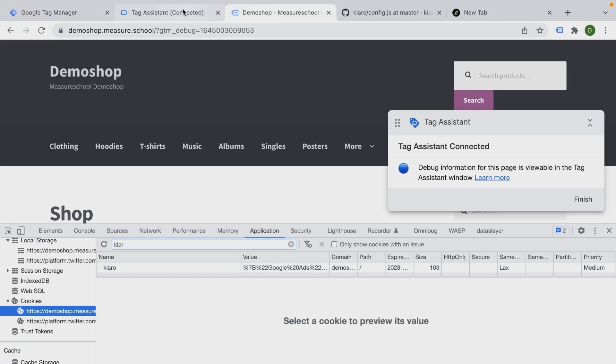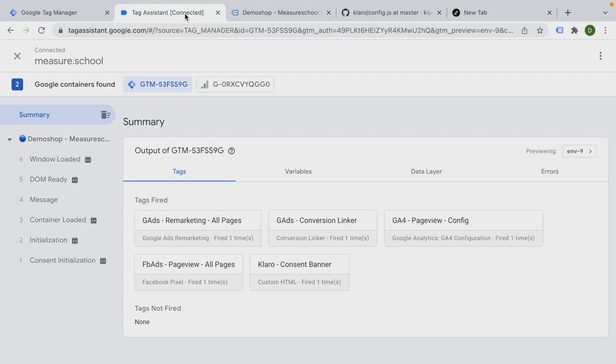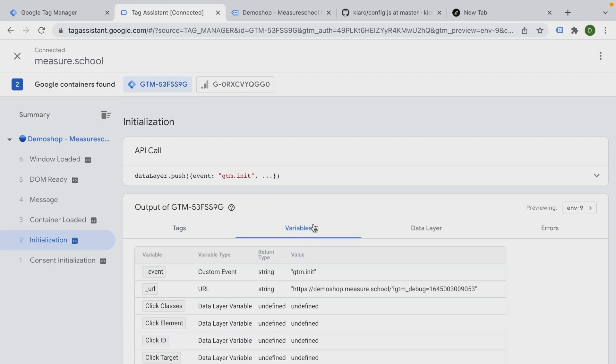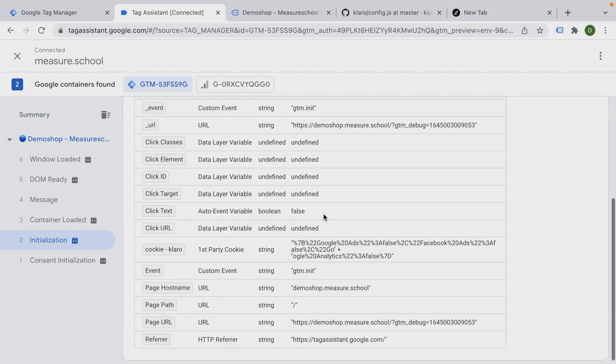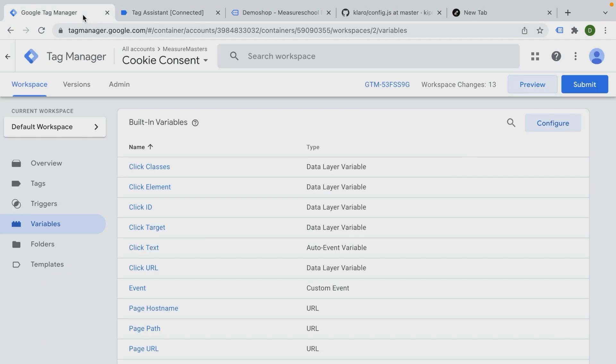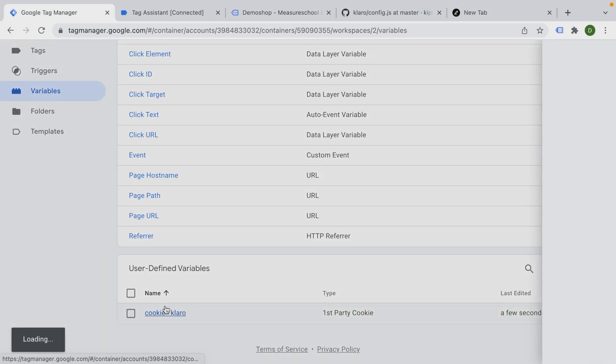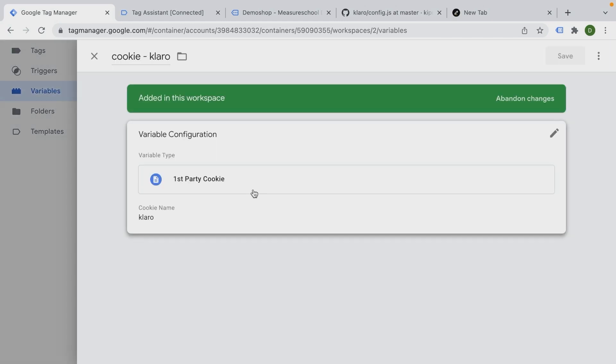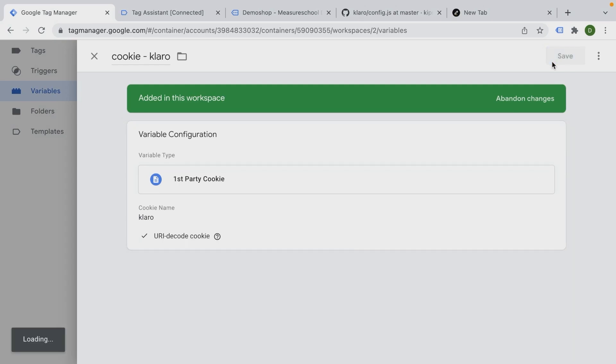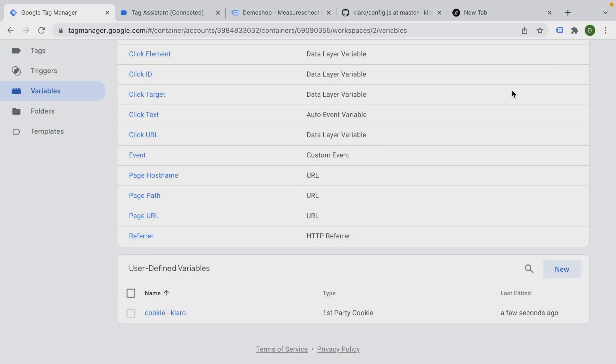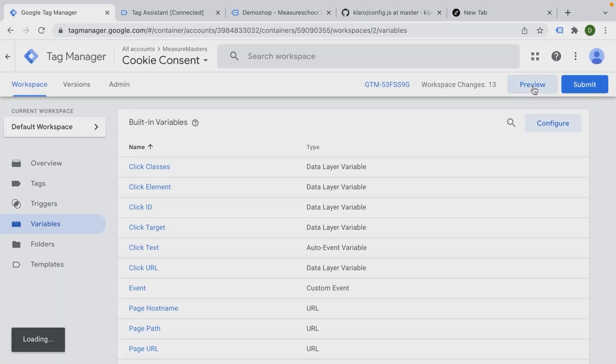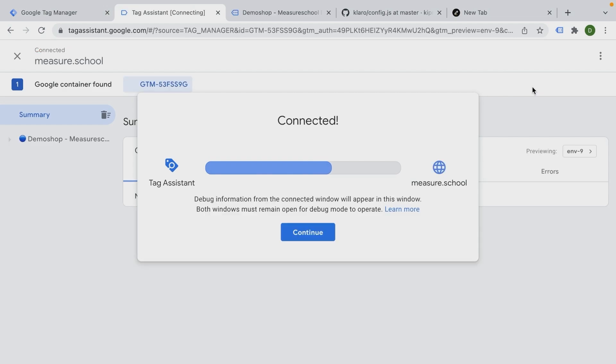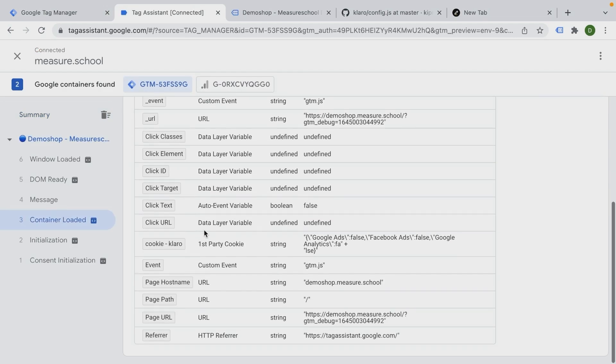The page loaded. Our cookie is still written. So there's no new consent banner that is shown. And upon initialization under the variables, we now see our Claro cookie here. It pulled in this information. Now this is URL encoded information. So a little bit harder to read. What we can do actually in the variable itself is to decode this by checking this box. And if I preview this again, we should now have a little bit cleaner version of this.